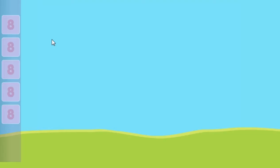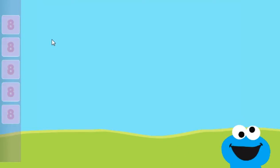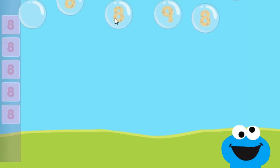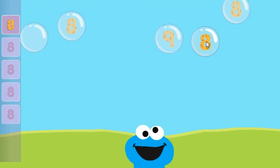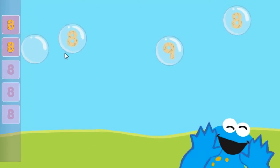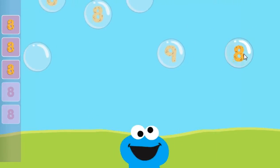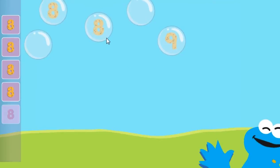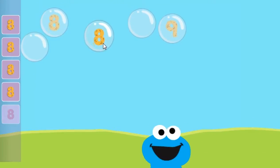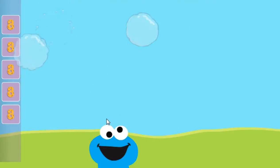Pop the bubbles with the number 8. Very good! You popped the bubbles with the number 8. All right!